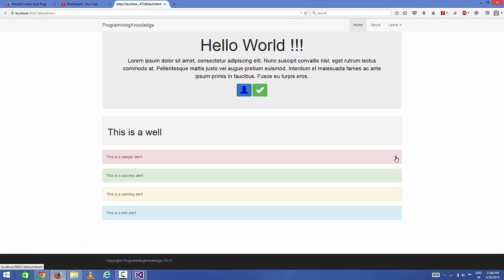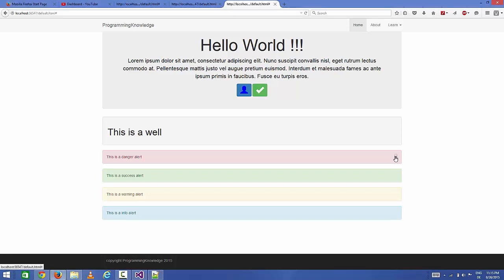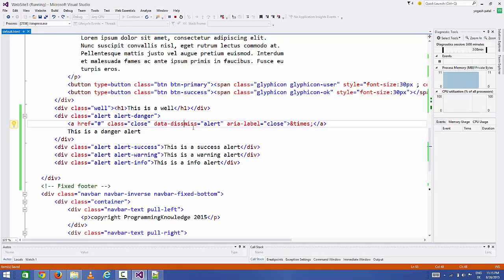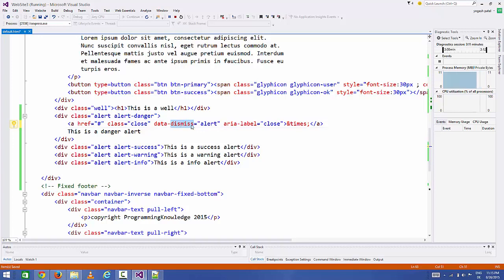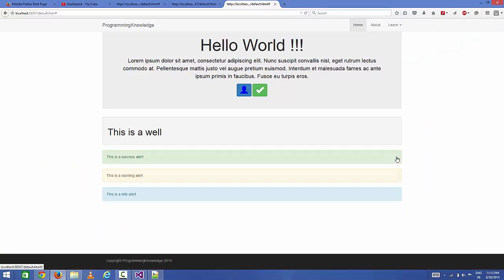You can see here there is a little X symbol on the right hand side. When we click this X symbol it should close, but when we click it, it doesn't close. Let's see what's the reason. I think I misspelled dismiss - it should be 'data-dismiss'. Save it and once again refresh the page, and now it works.